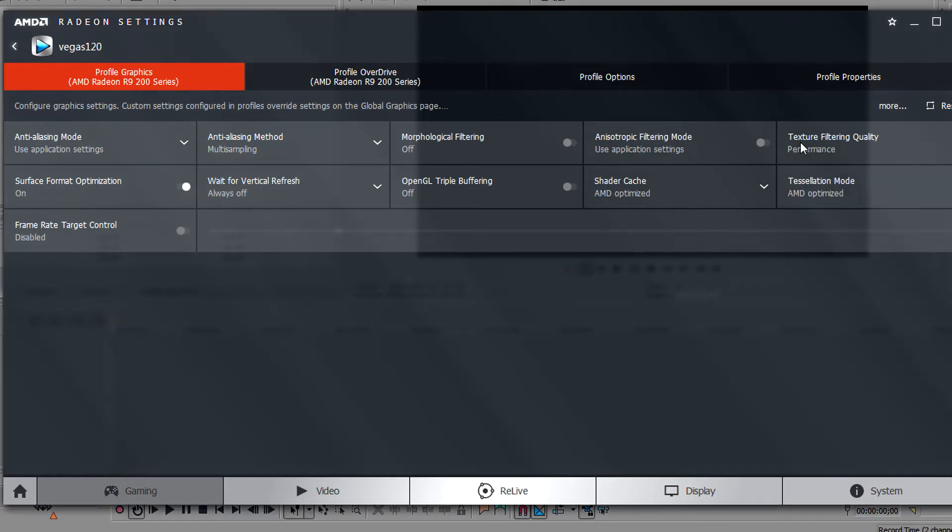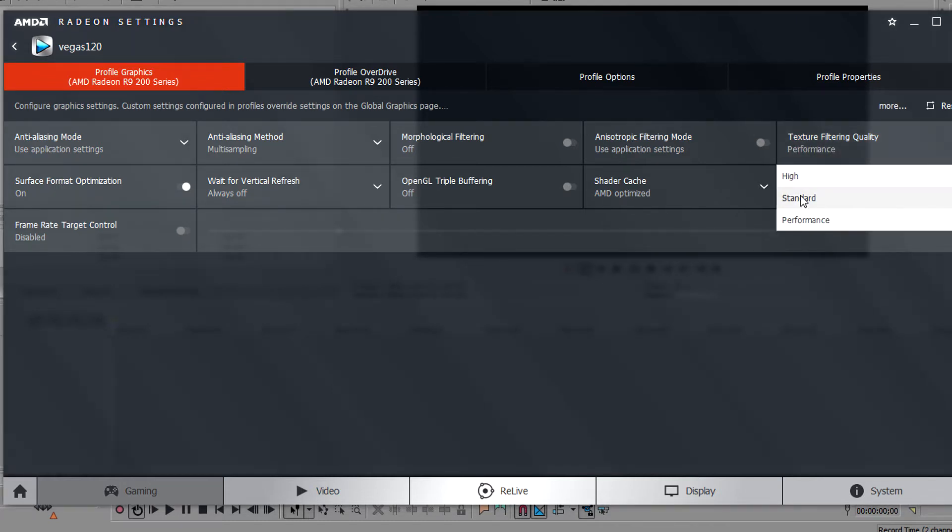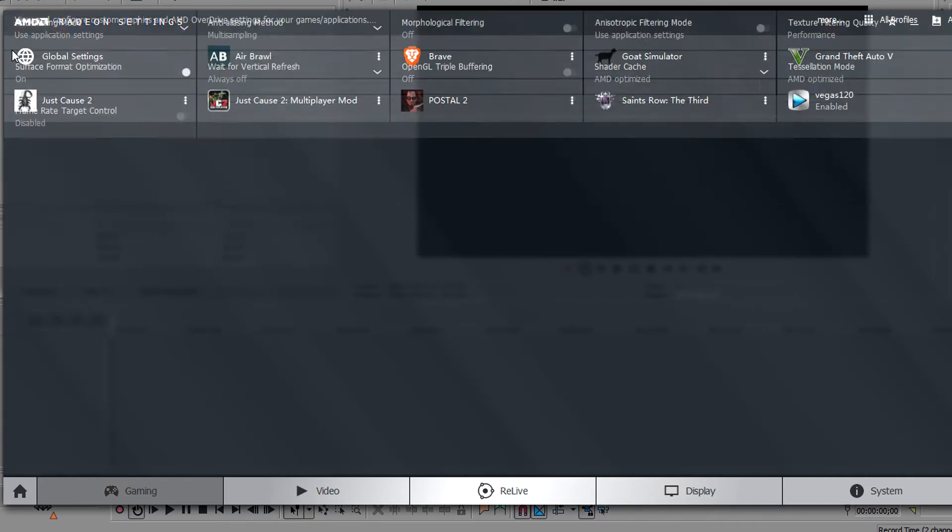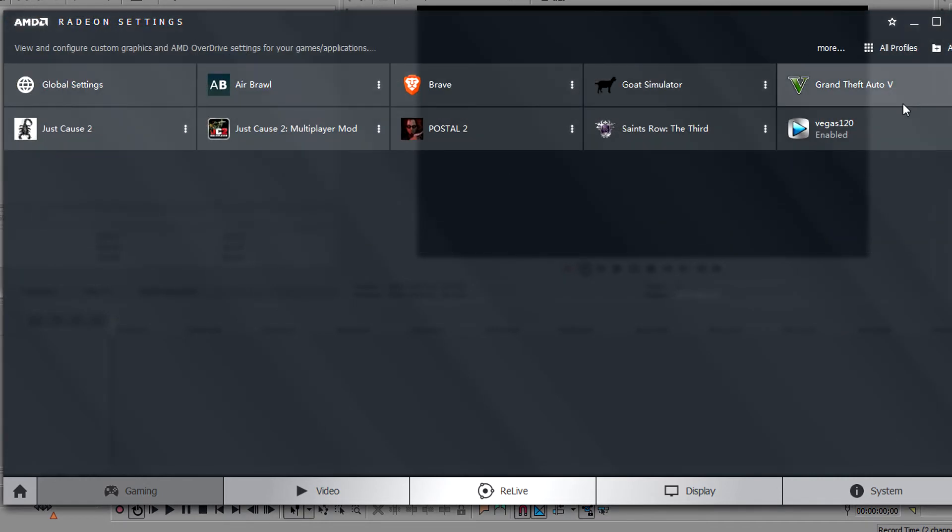So if it was performance, change it to high or standard. Just play around with those and then click back. I think what you need to do is save the settings and then open Vegas, and you should be good to go.